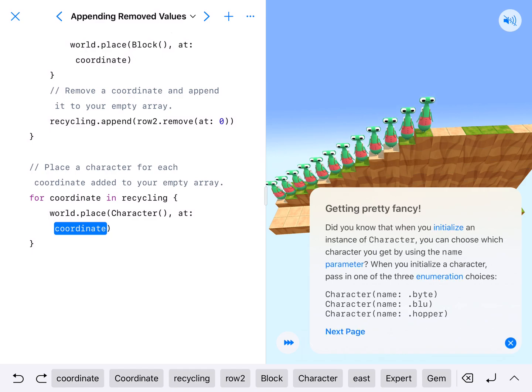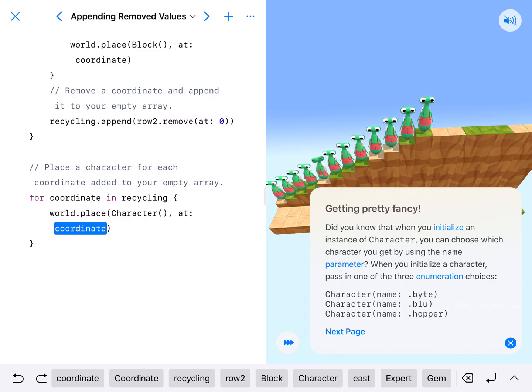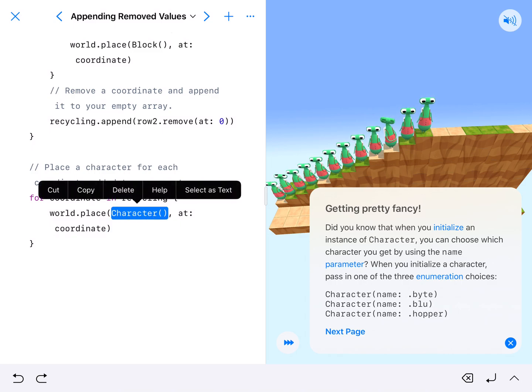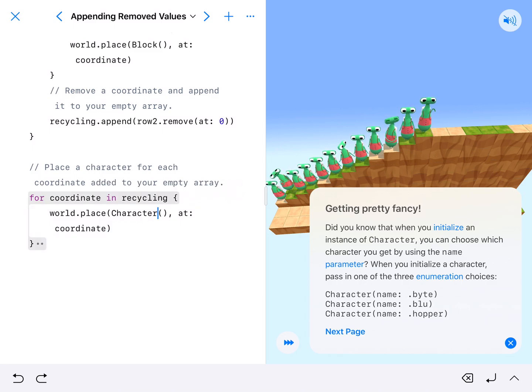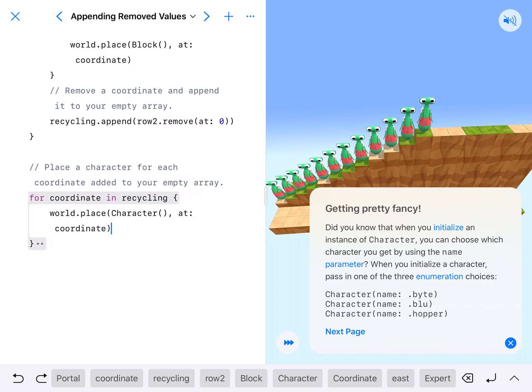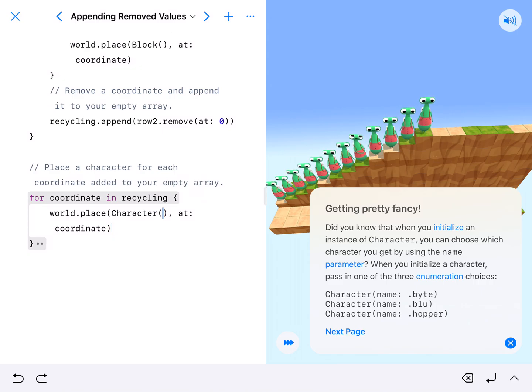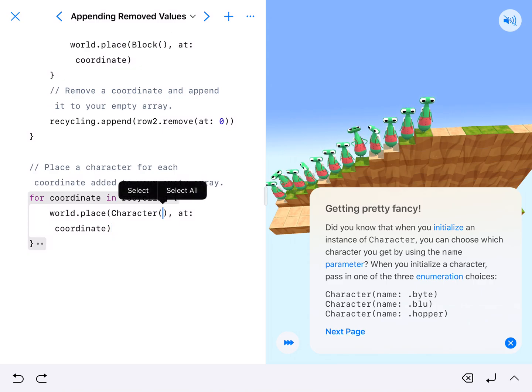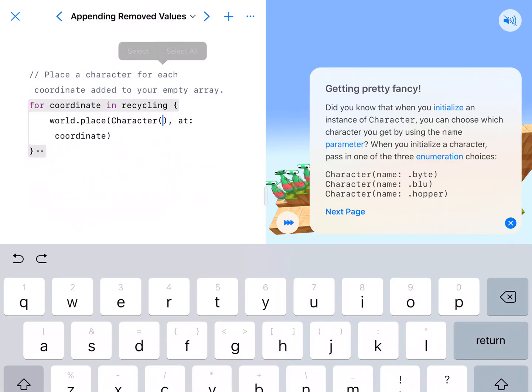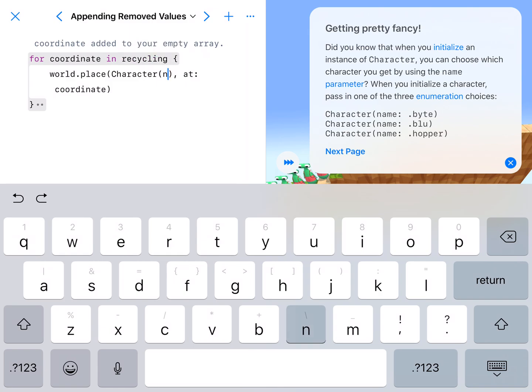And as it says down here, we can change. I've got hopper in there now, but if we put inside our character parentheses, name, colon. So we'd have to type it in, name, colon,